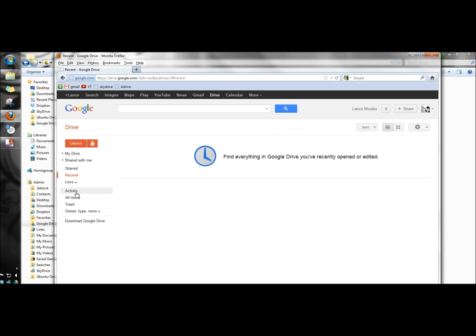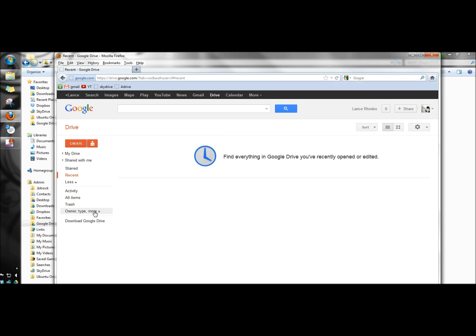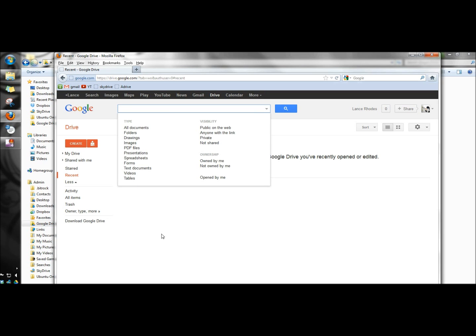Under more you also have an activity link. You can open and view your trash. And you can also view the owner, type, and more of each folder and document.